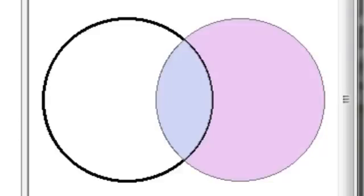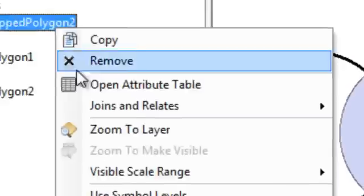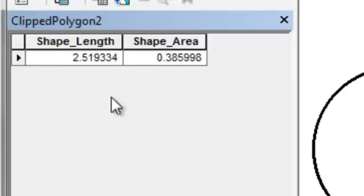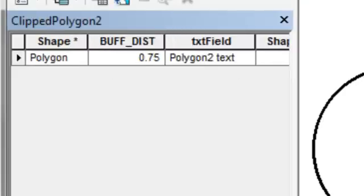If we look at the attribute table, we simply have the area and the length of that polygon along with all the original attributes from polygon number two.